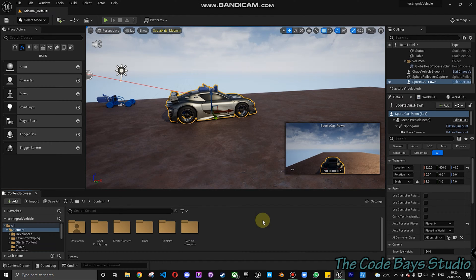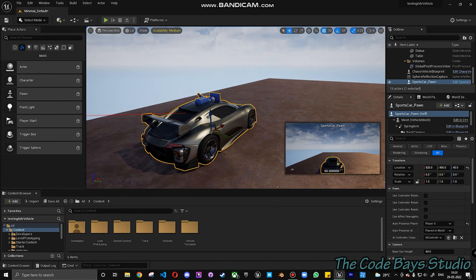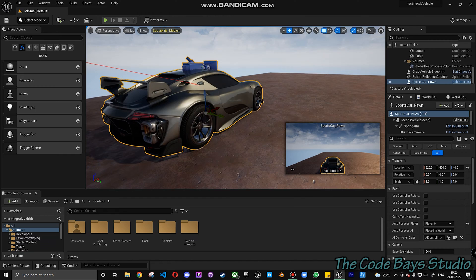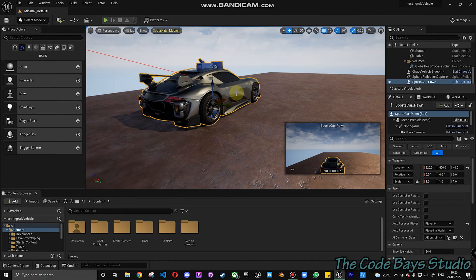Hey everyone, welcome back. In this video we will be covering how to change the color of the sports car which is available with the advanced blueprint we migrated in the last video.